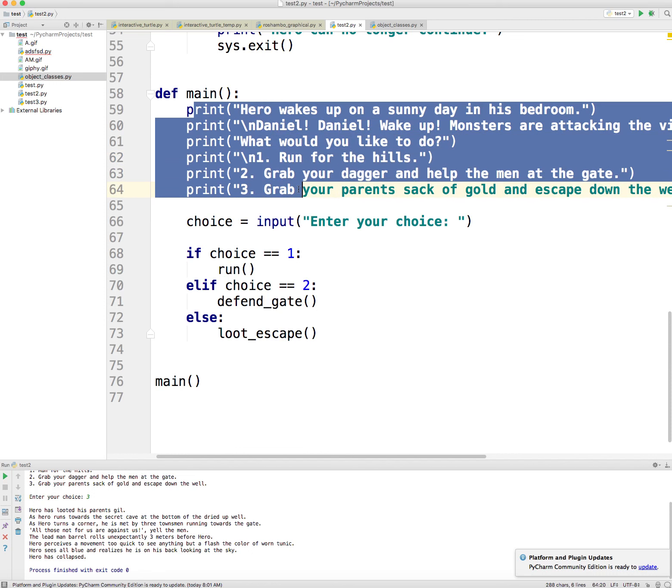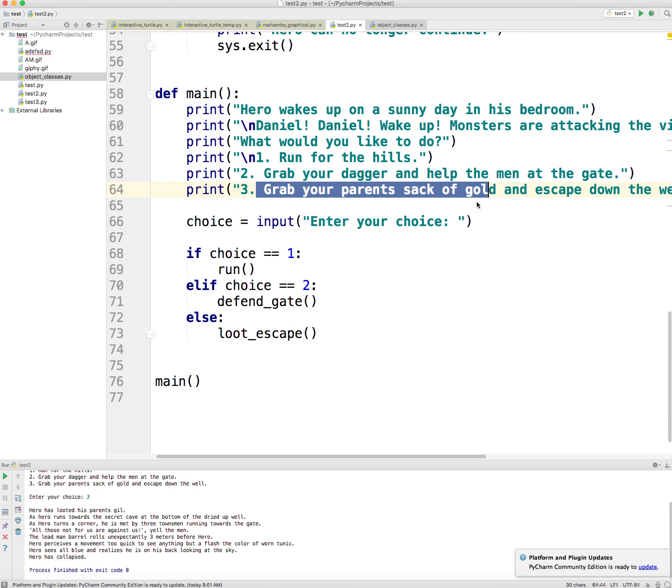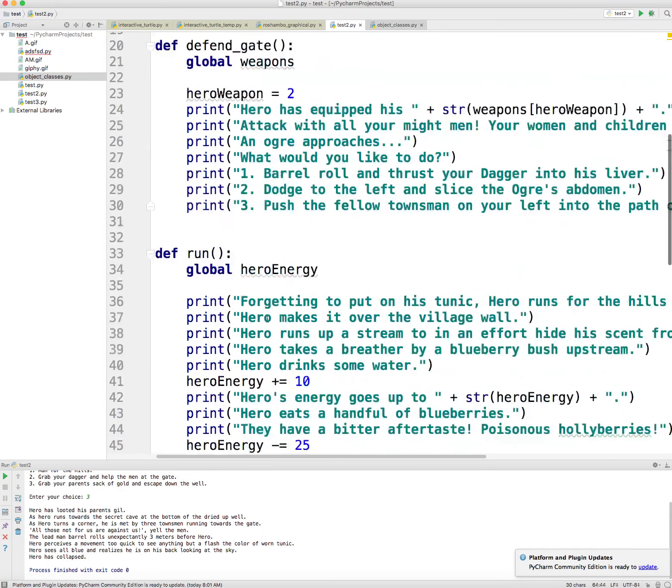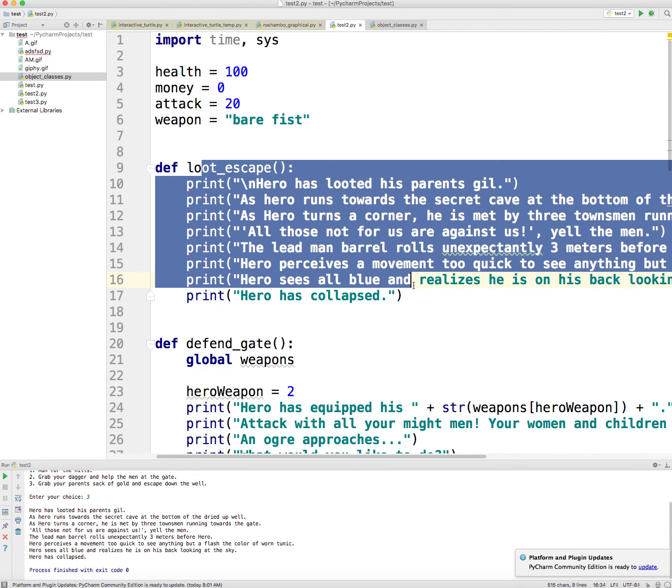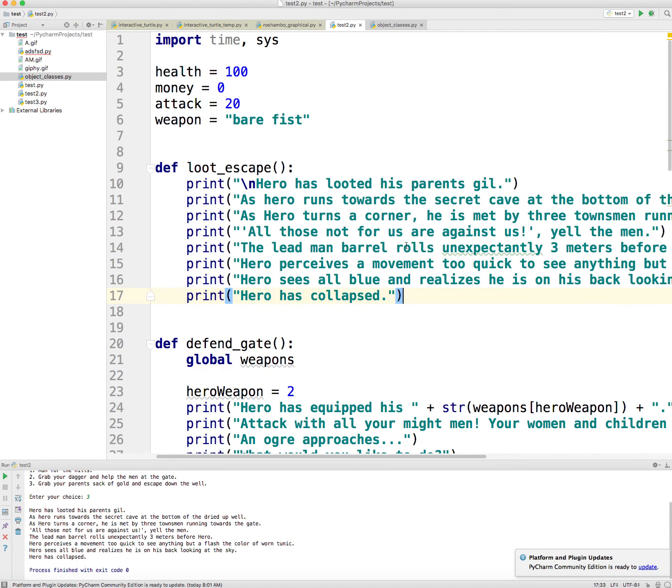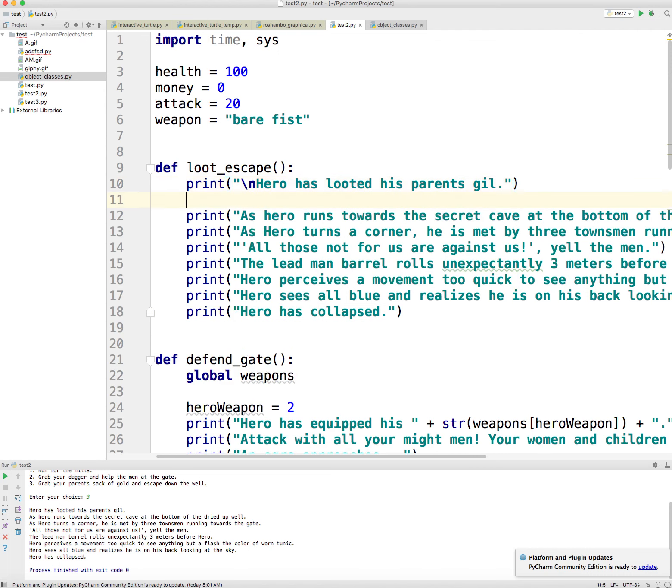And let's say here on loot escape, right, he grabs his parents' sack of gold. Well, let's go find loot escape. It's right over here. And on line 10 is where I loot my parents' gold. I call it gill because back in the day, video games, they used to call the money gill.